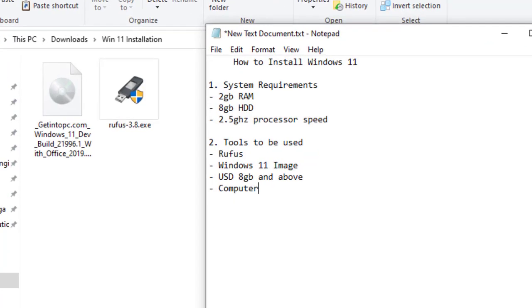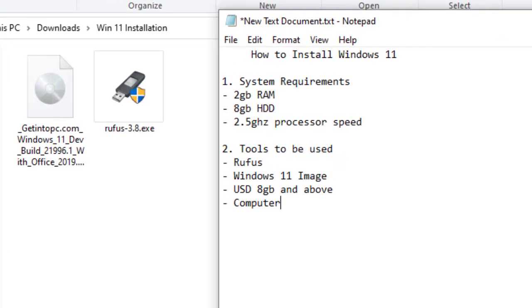What's up guys? Today I'm going to show you how to install Windows 11 or any other operating system.